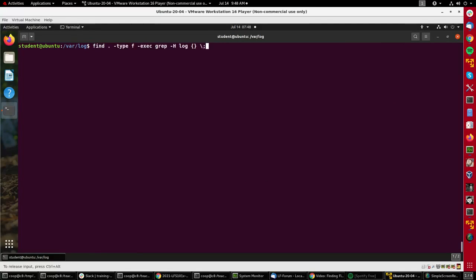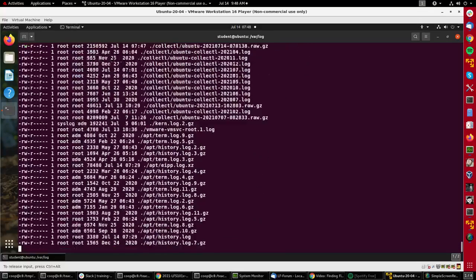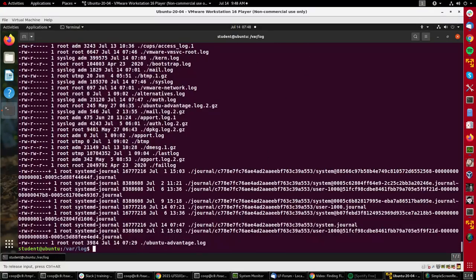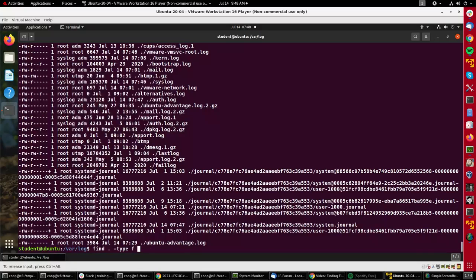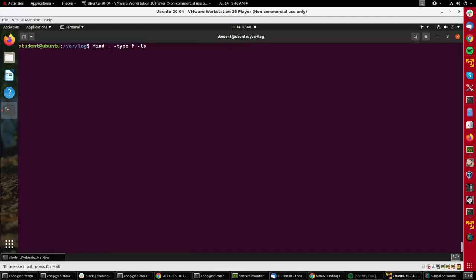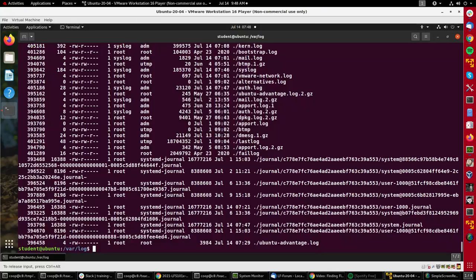To keep it a little simpler, I could have done exec just ls dash l and it would give me listings of all these files. Now there actually is an ls option built into find, so I didn't really have to do that, and it will just show me that kind of information.